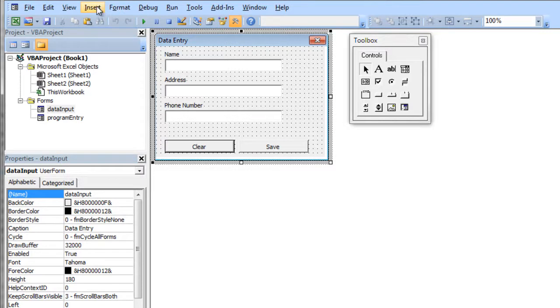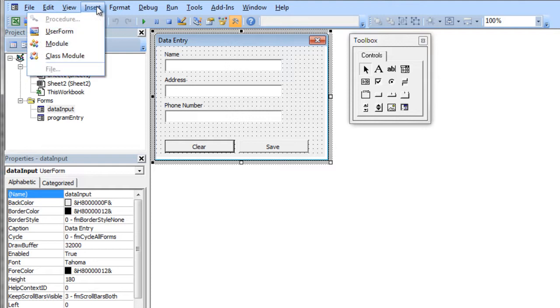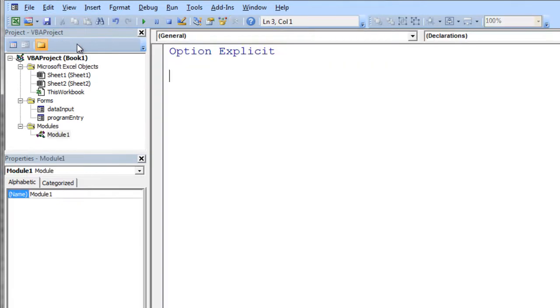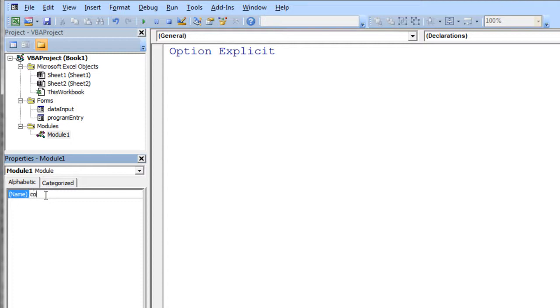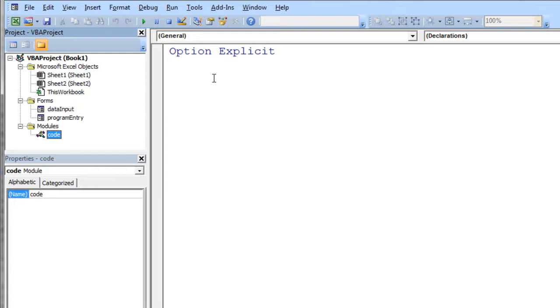So to do that I need to insert a module. So I say insert module. And there's my module. And I'll just rename that code just for fun. And then in that module I'm going to say put a new sub in here. I'm just going to call it sub show form.